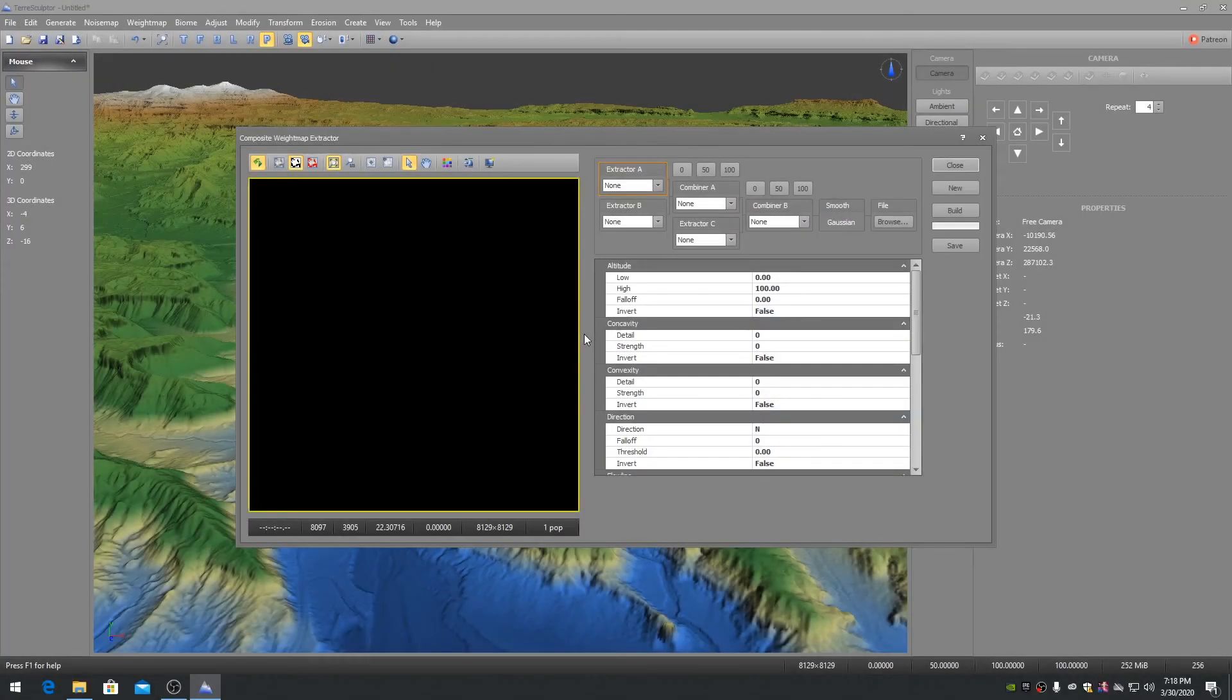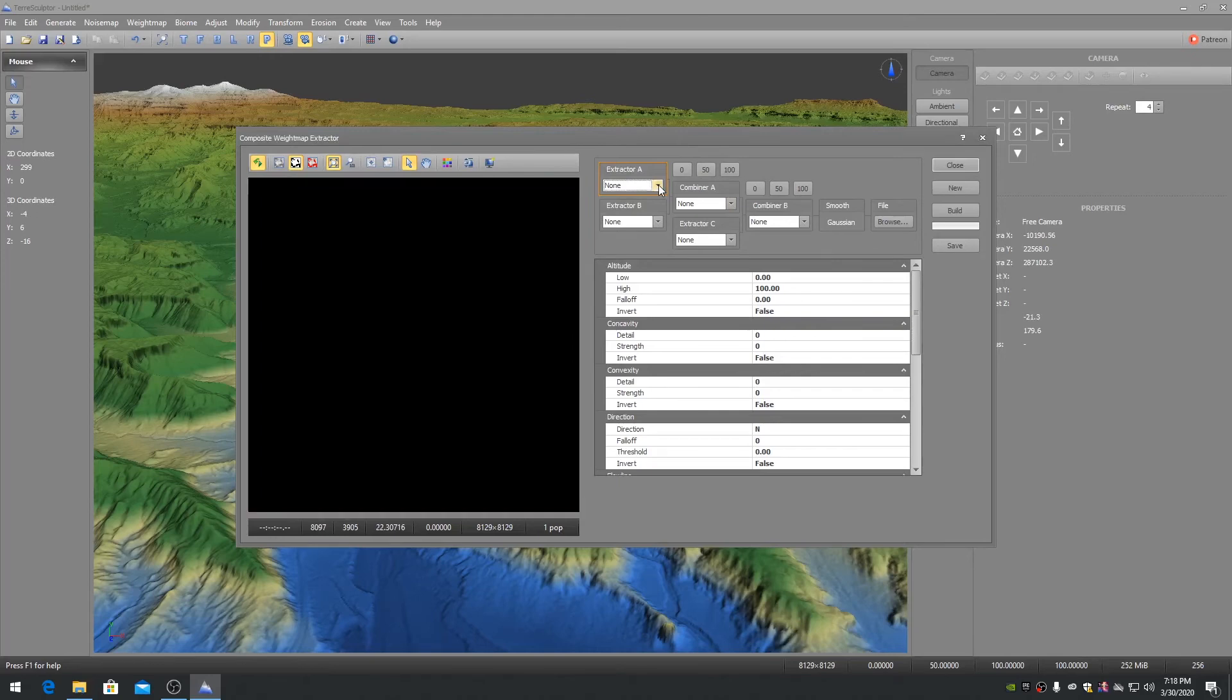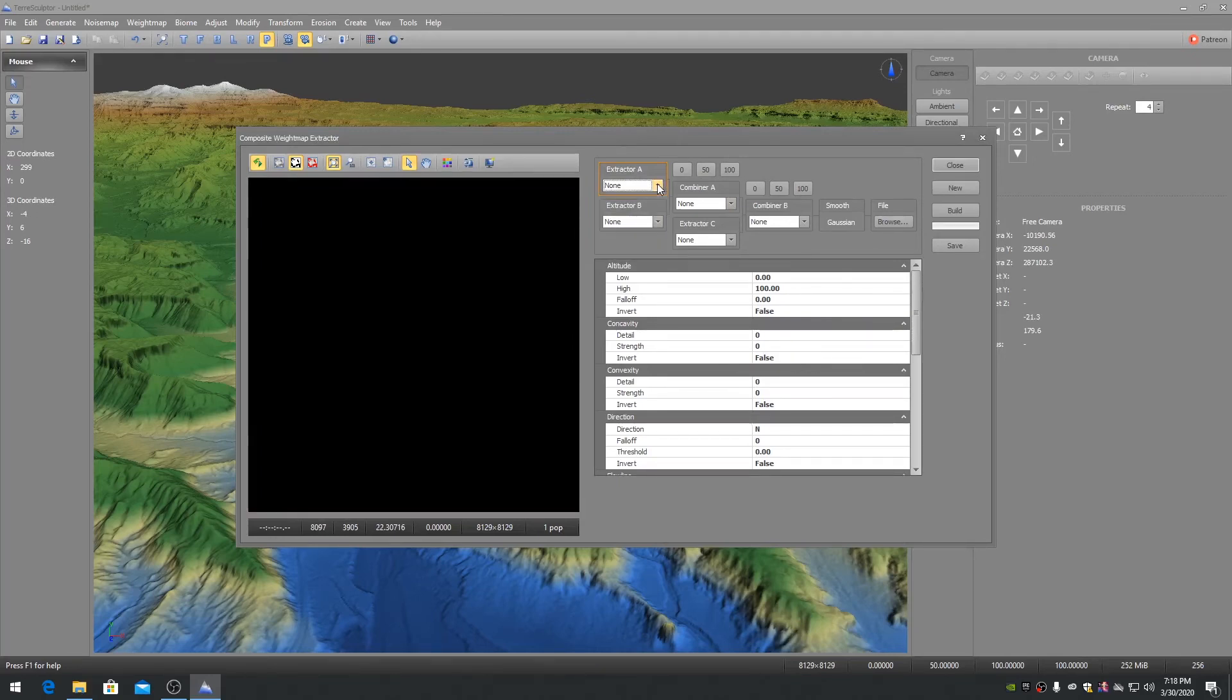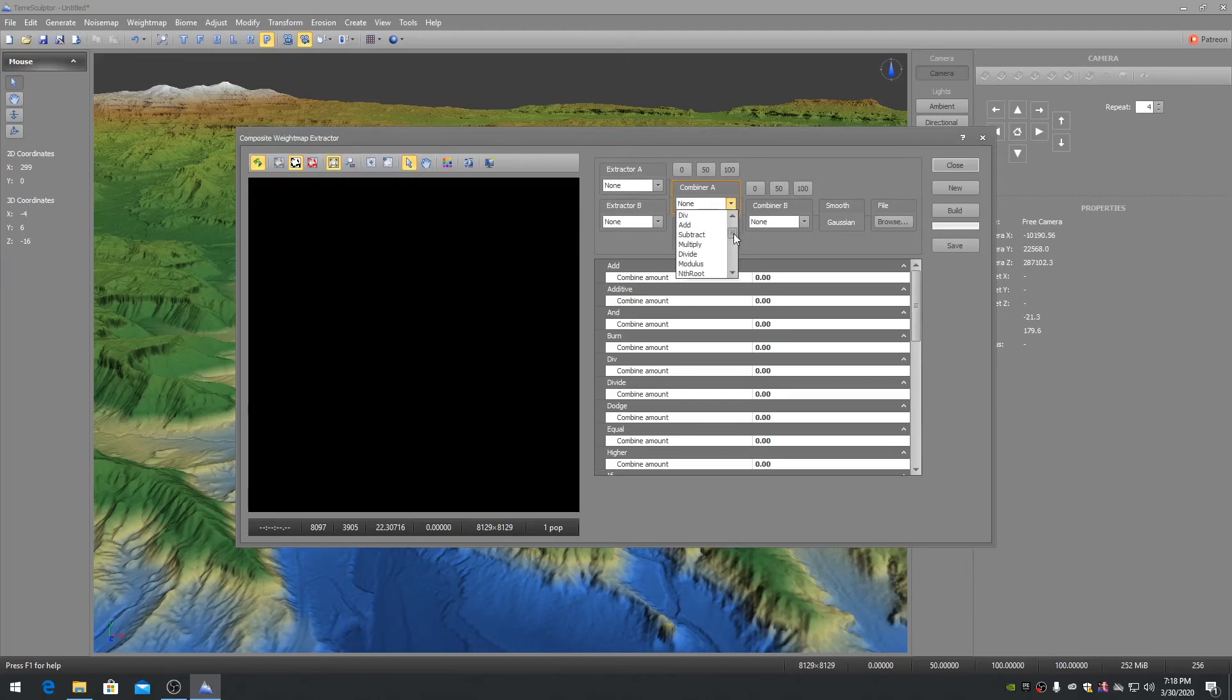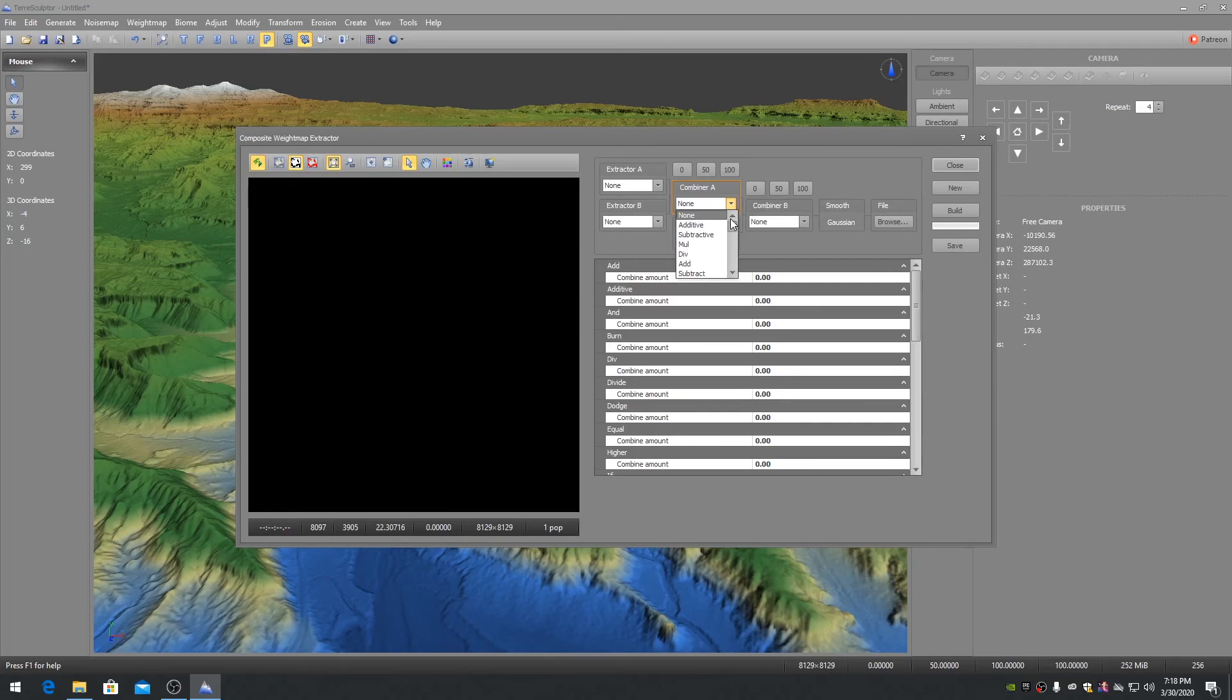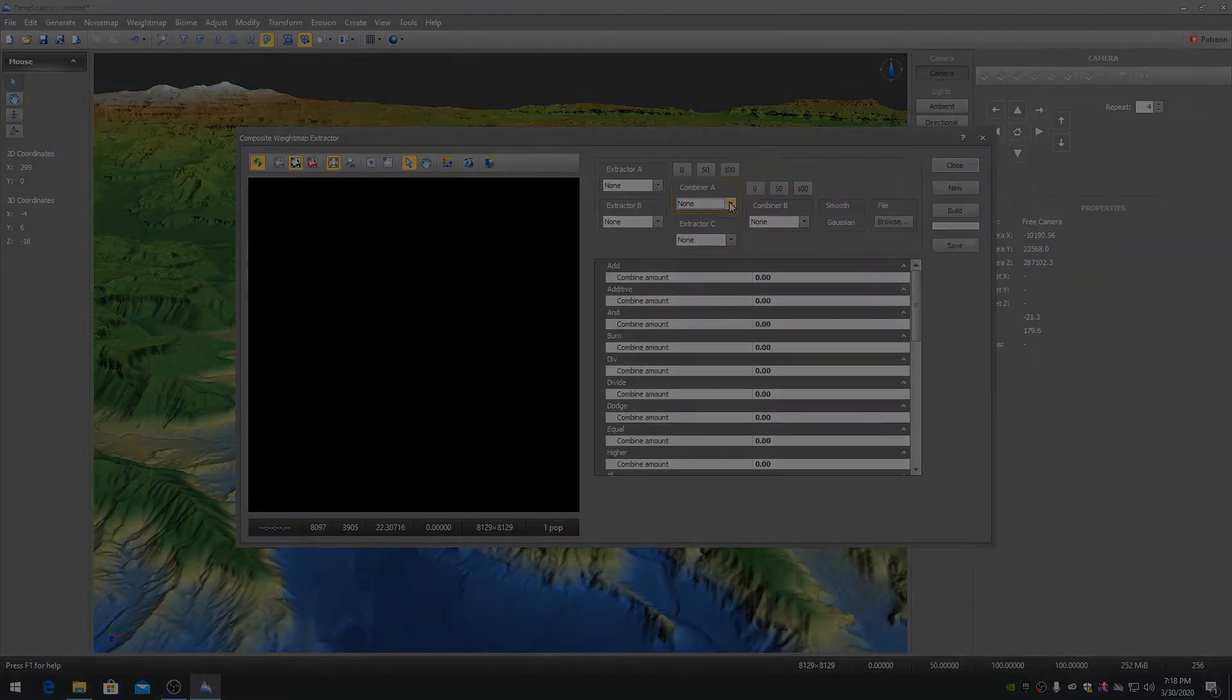The nine Extractor types and 27 Combiner types in two groups of nodes can create an almost unlimited variation of weight map types. For example: by high altitude, by steep slope, by a specific direction for wind-blown snow faces, or low altitude plus concavity for water regions, and much more.